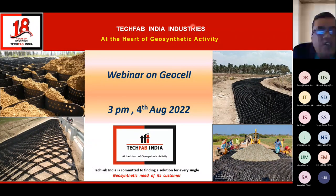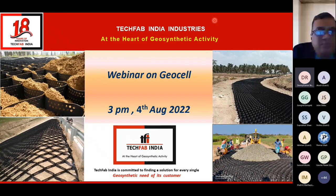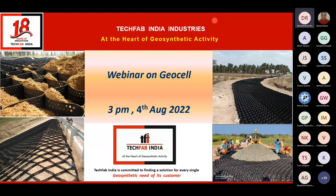Please start, Dheeraj. Thank you, sir. Good afternoon, everyone. I welcome you all to the webinar on Geocell. Before going into the webinar, I'll just take one or two minutes to cover the journey of TechFab.